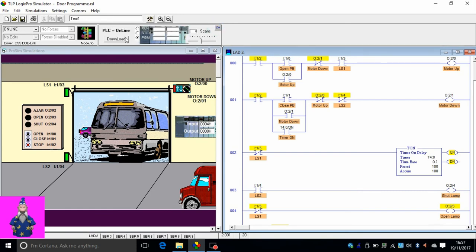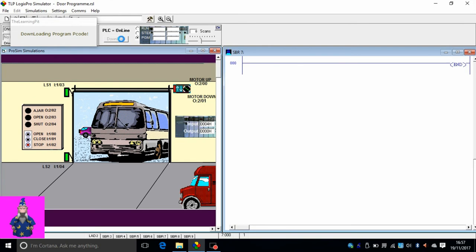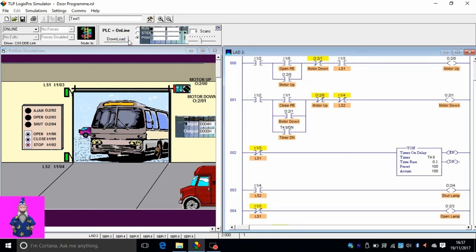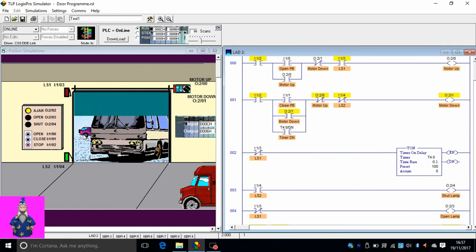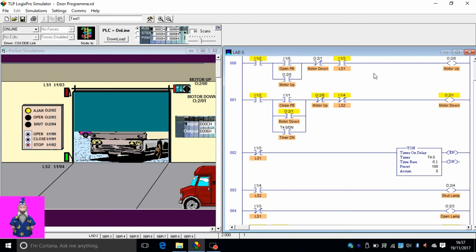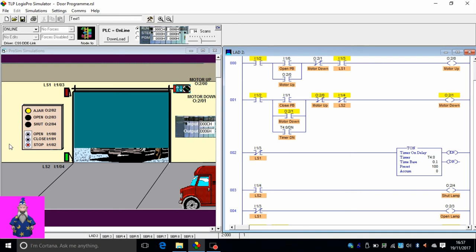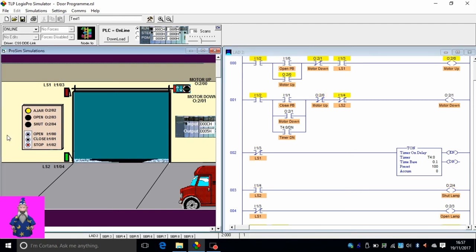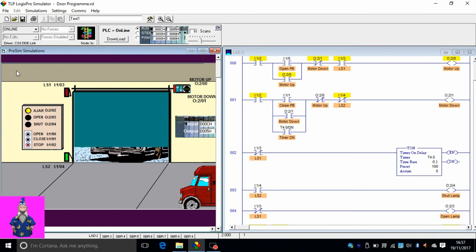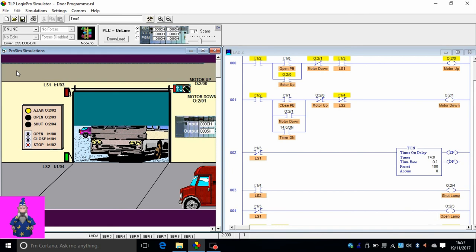Now with this it should be automated. Go back and download the program into the PLC, run mode. As you see, it's automatically started going down because it had already counted 10 seconds. Now you repeat the cycle. It's closed, nothing is happening until I press the open button. It goes up all the way.